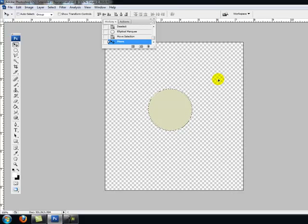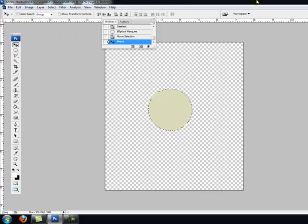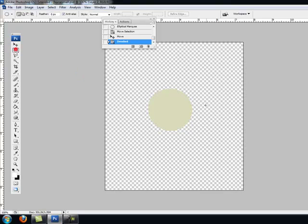Let's do that one more time just to make sure we understand it. Control D to deselect. We are going to go from the center point.